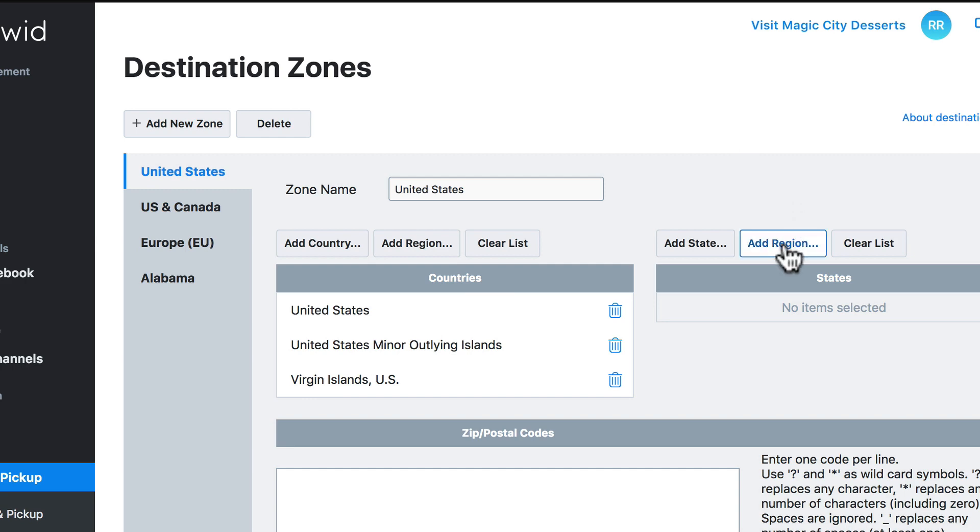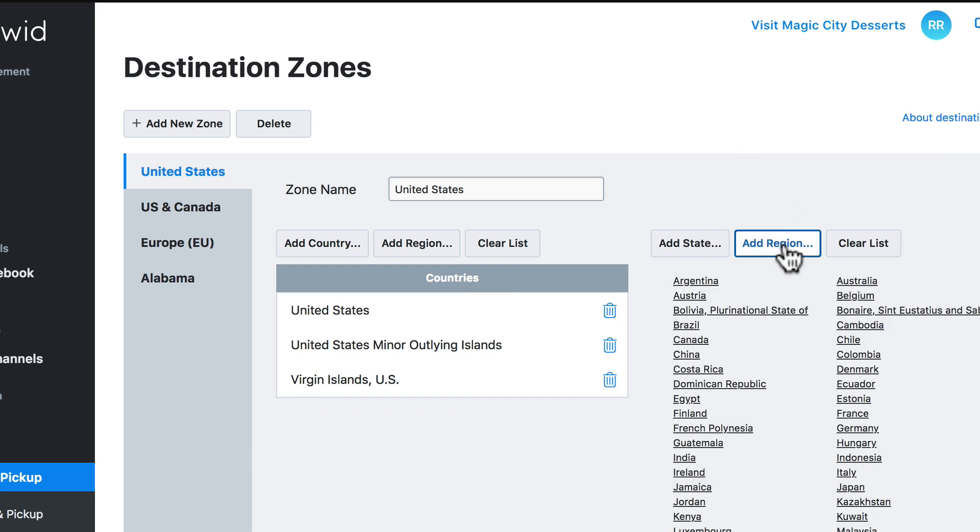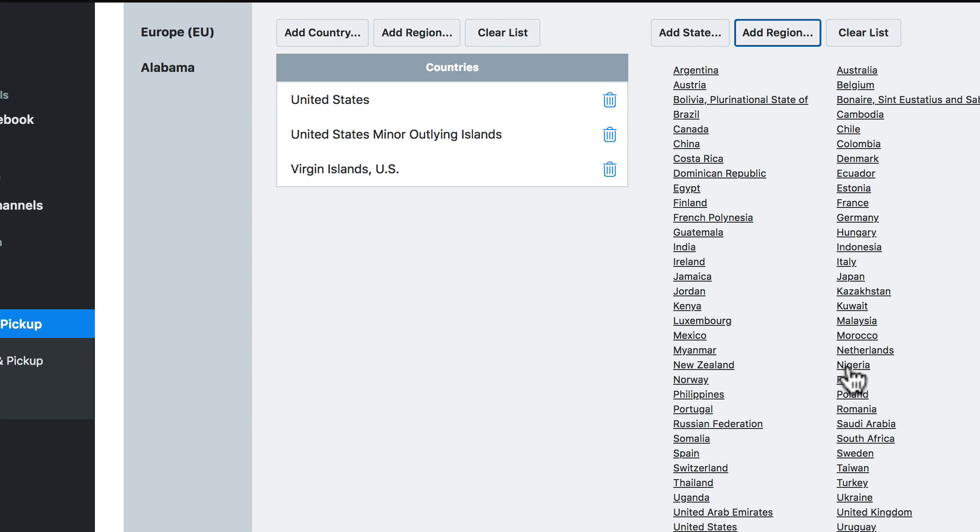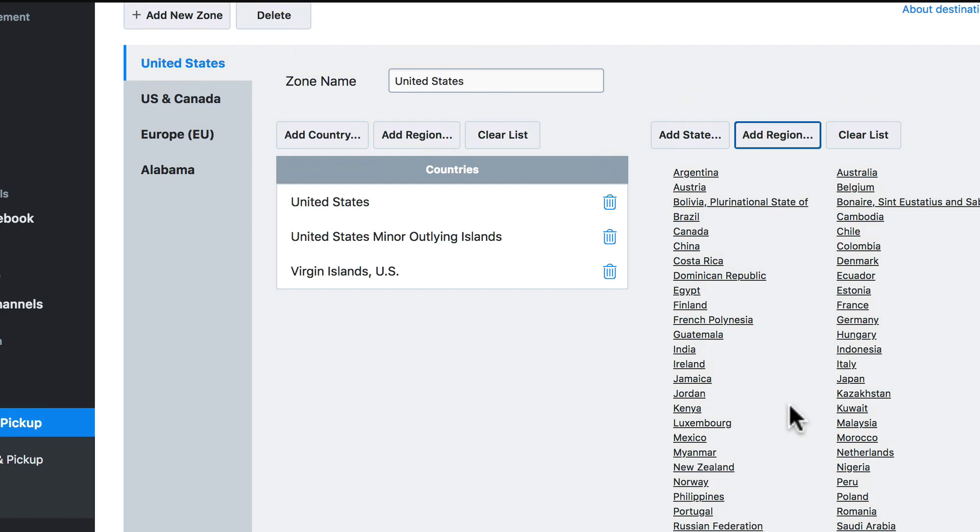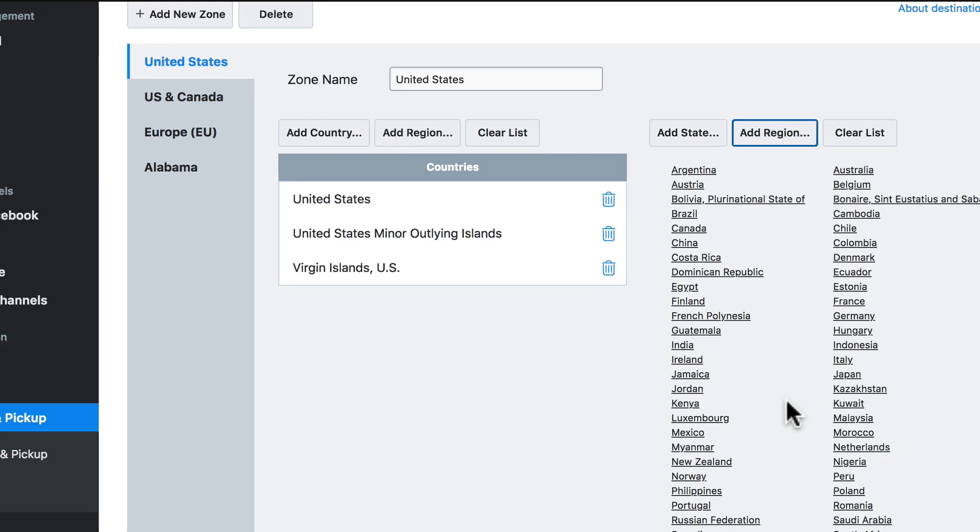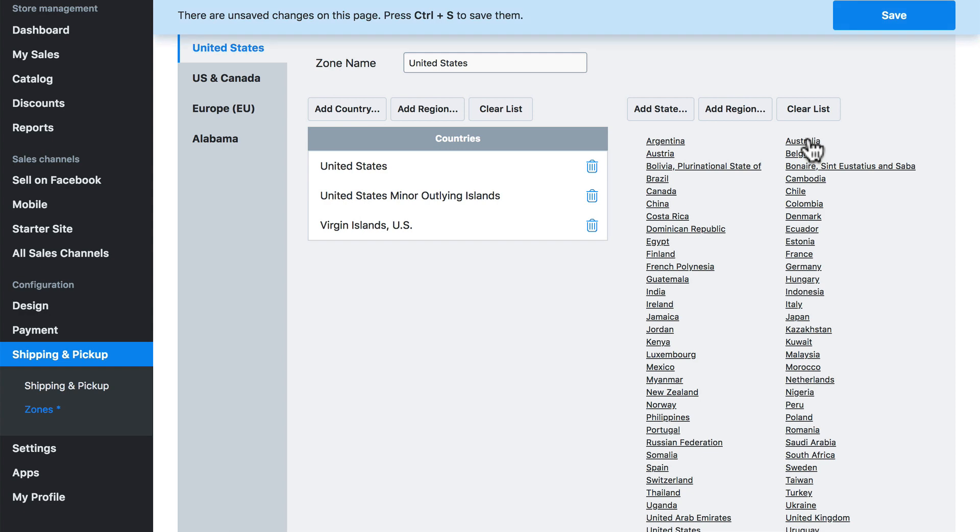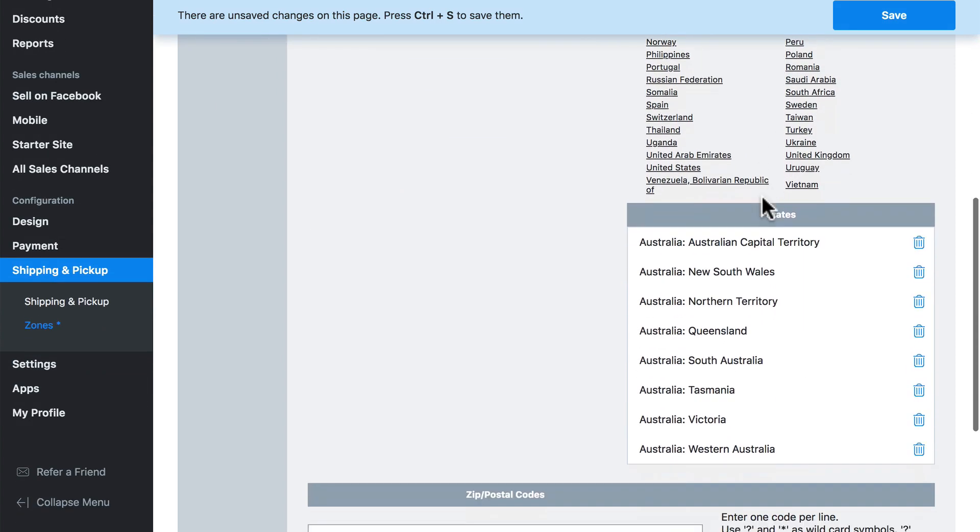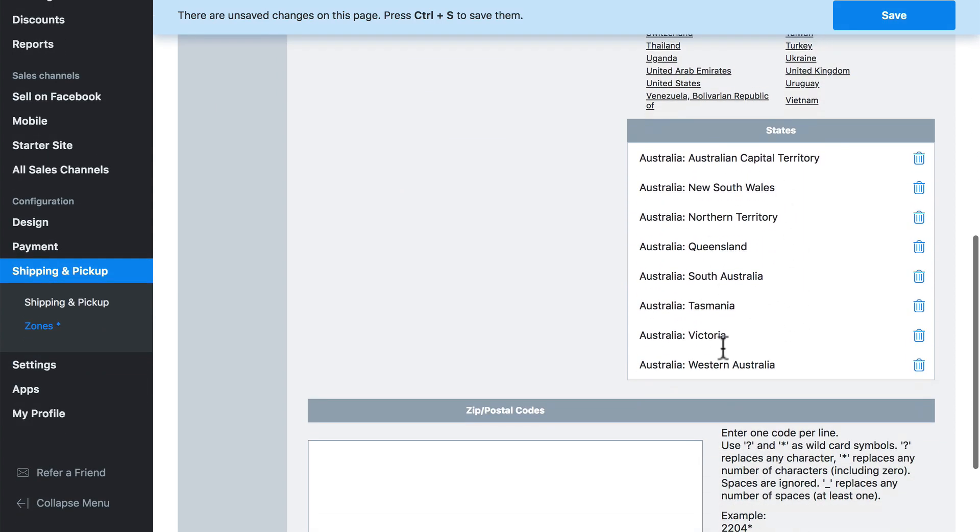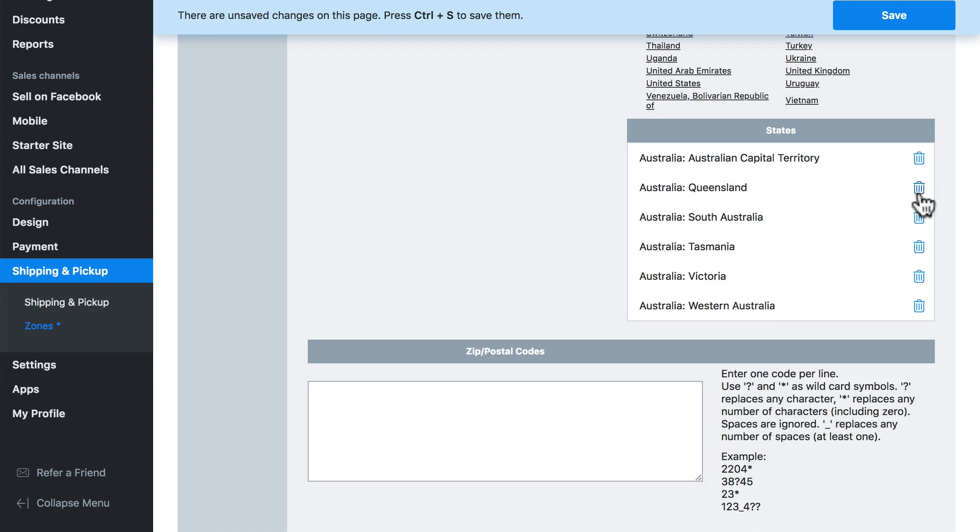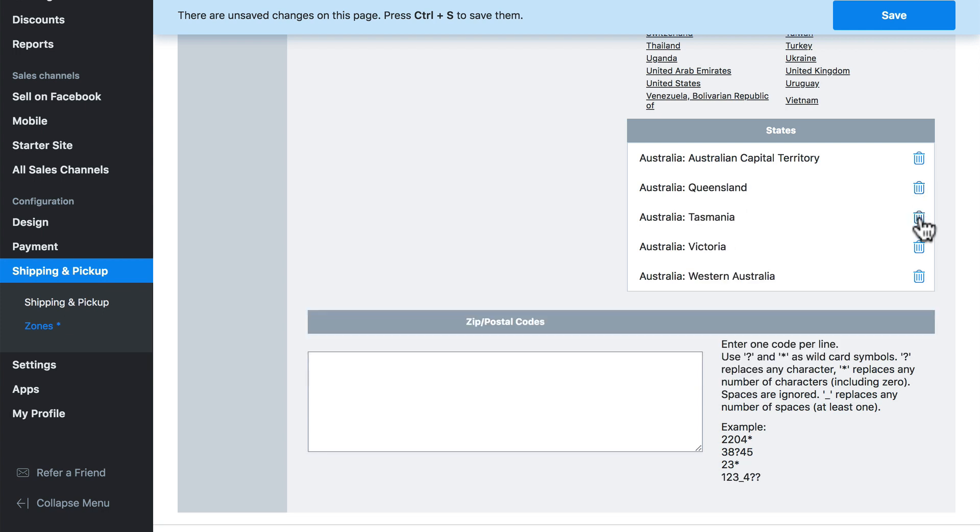And we can add a region over here, which essentially allows us to select a country, and then it adds each state or city within that country on a granular basis. This is good for situations where you want to create a shipping zone only for certain parts of a country. So if we were to choose Australia, for instance, we scroll down here, it's added all of these parts of Australia. But if we wanted to remove, for whatever reason, Northern Territory, New South Wales, South Australia, we can do so.